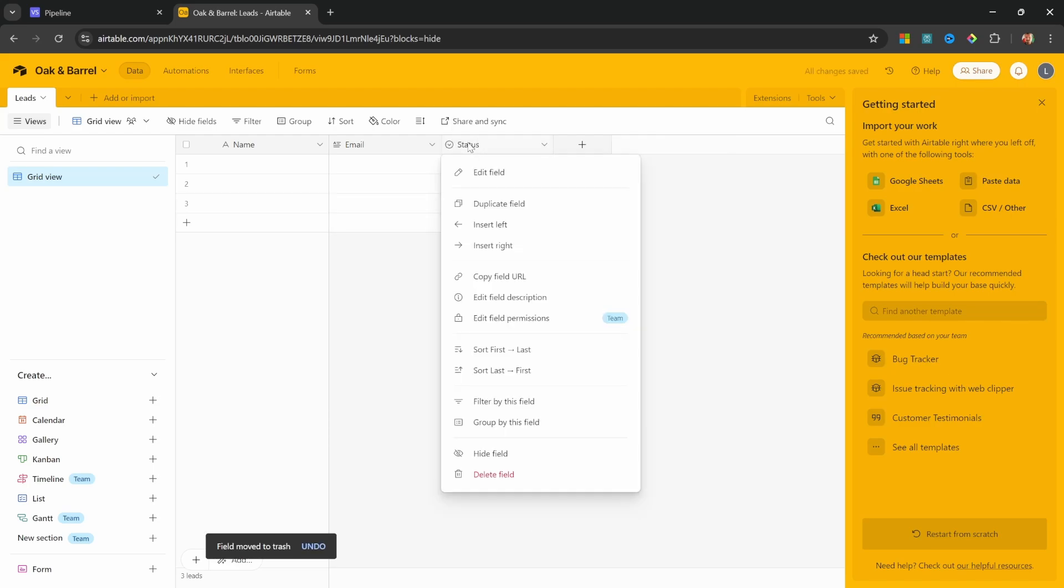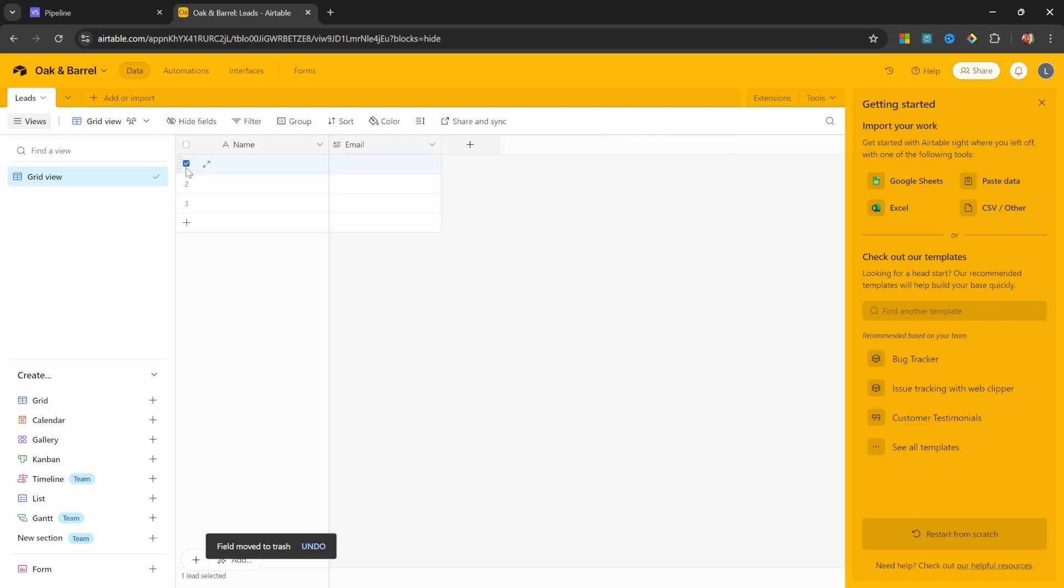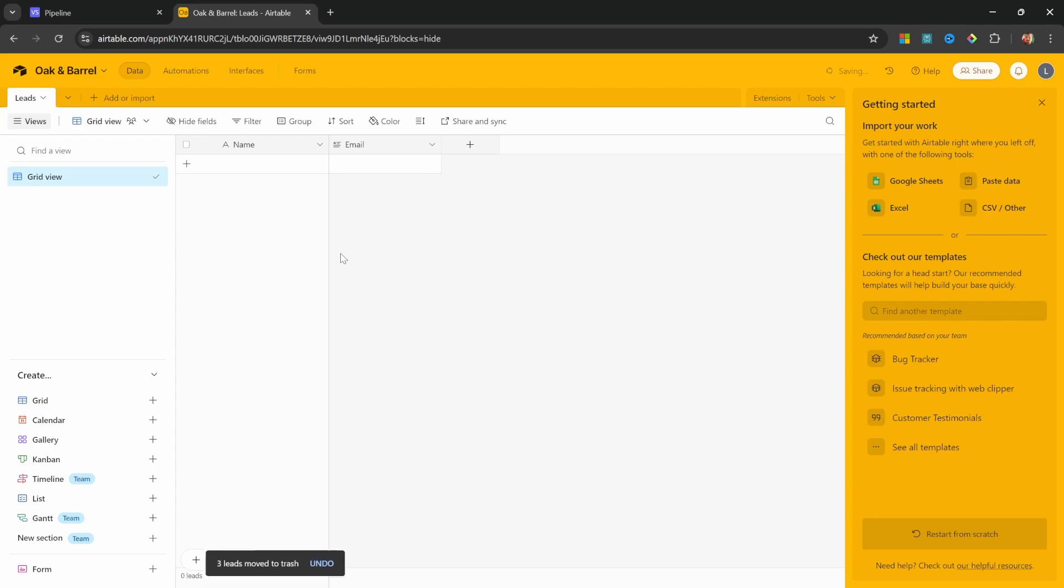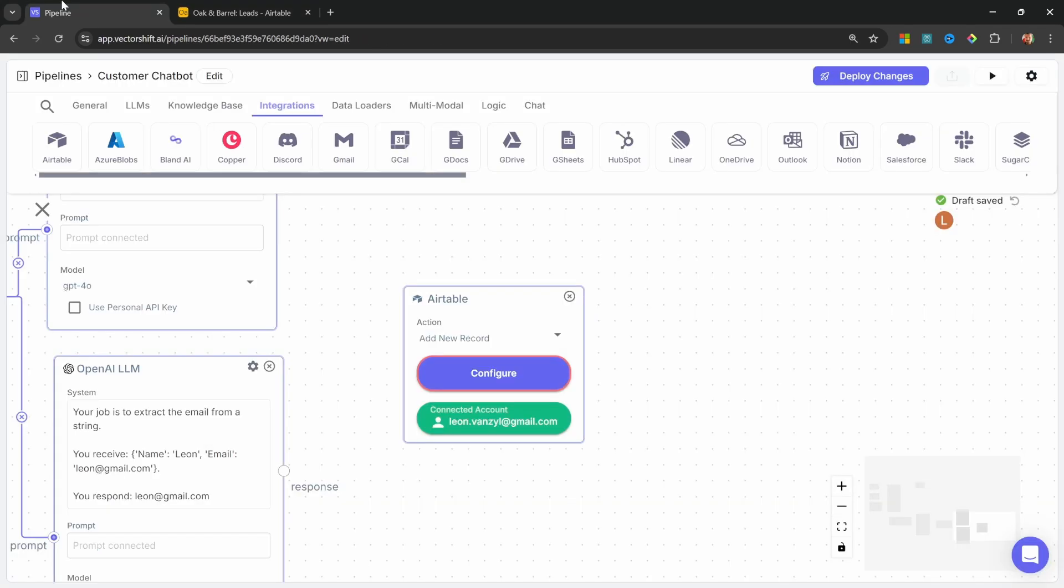Let's do the same for Status. And let's also delete all of these empty rows by selecting them, right clicking, and let's click on Delete All Selected Leads. Great. Let's go back to VectorShift and let's connect our account.